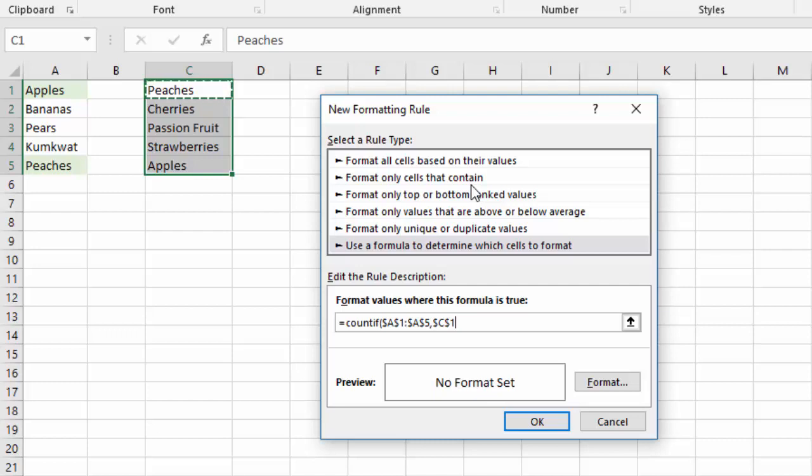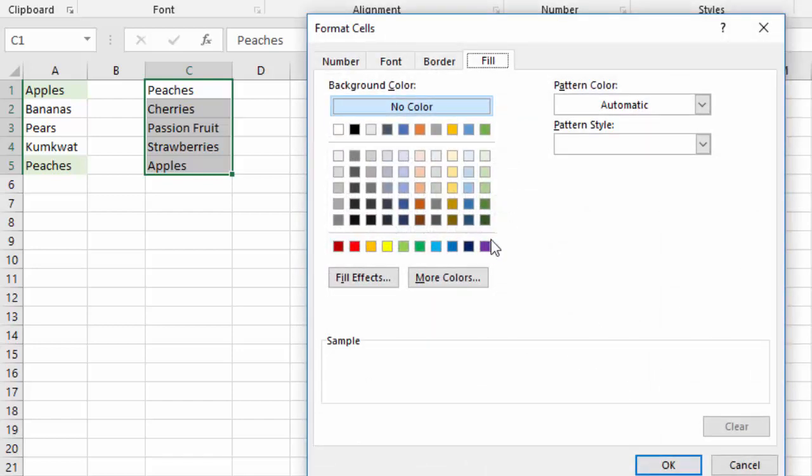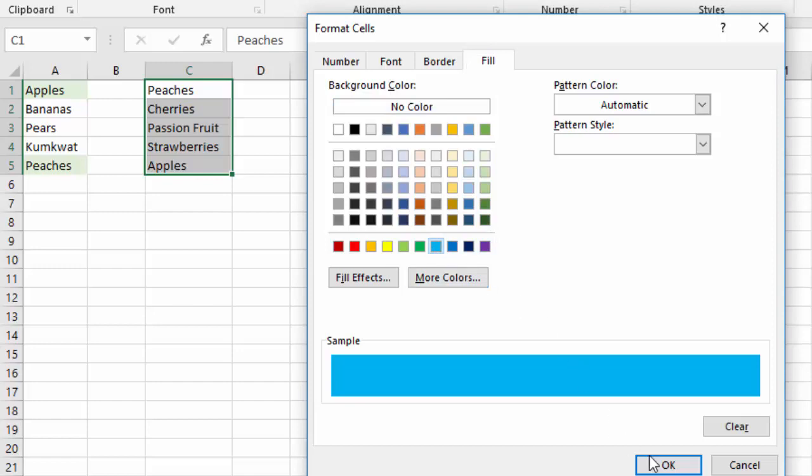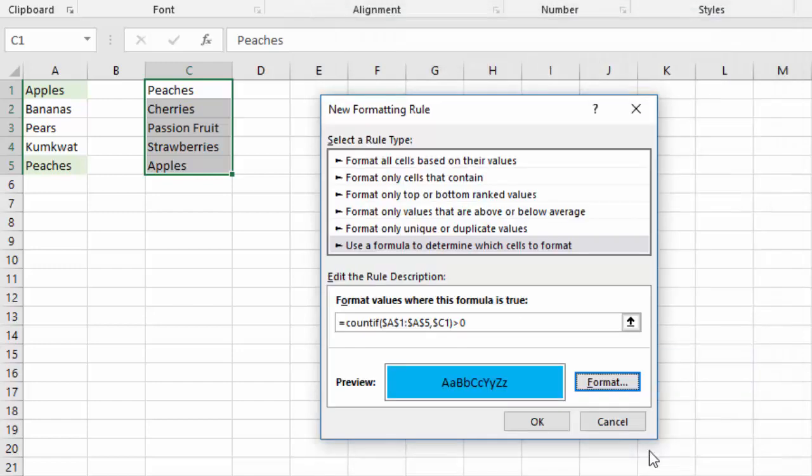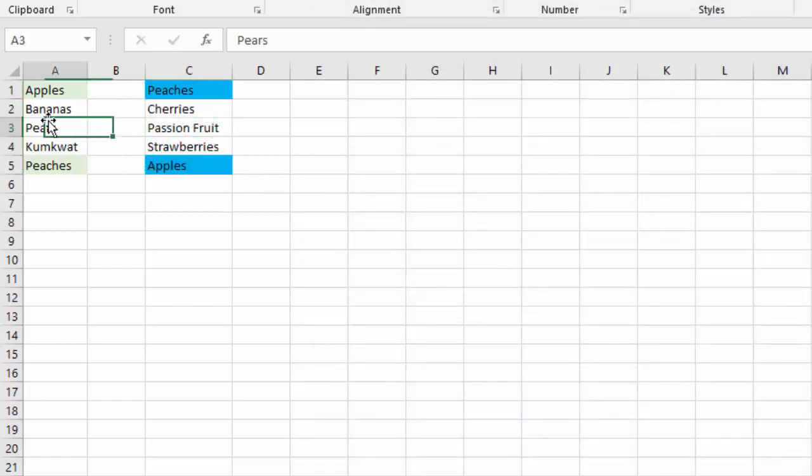And remember I want the column to stay the same but I want the row to float. So I have to click with my mouse to the right of that dollar sign and backspace. Now I can pick a different color like that.